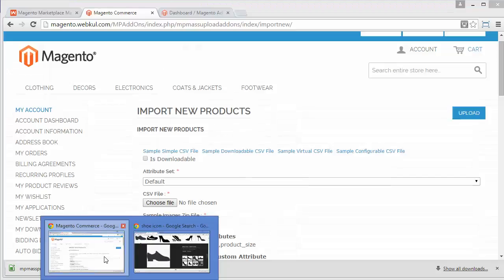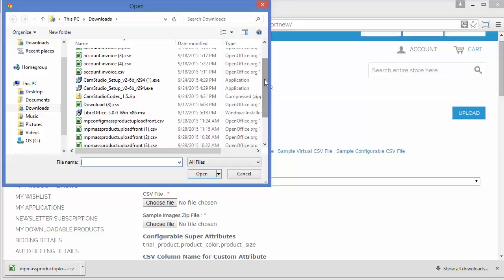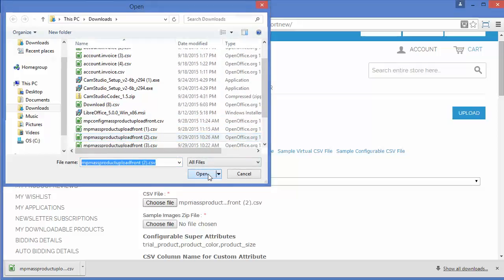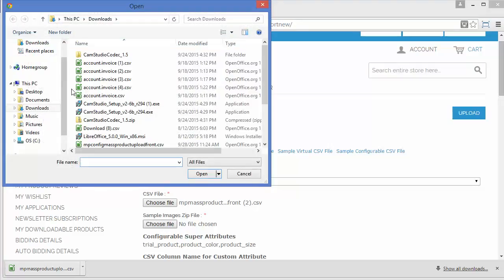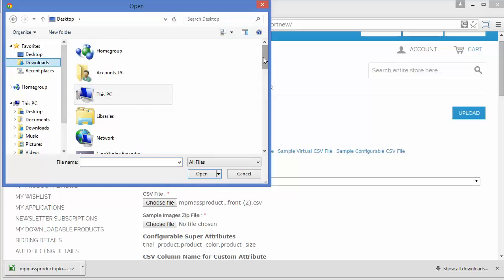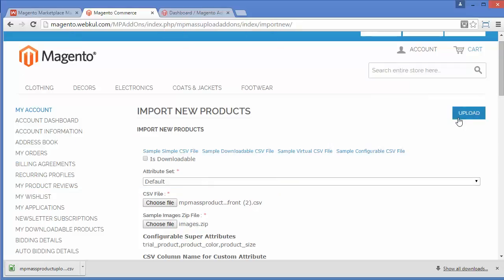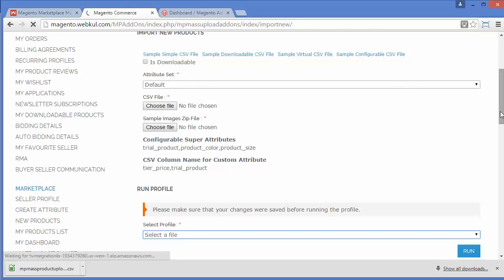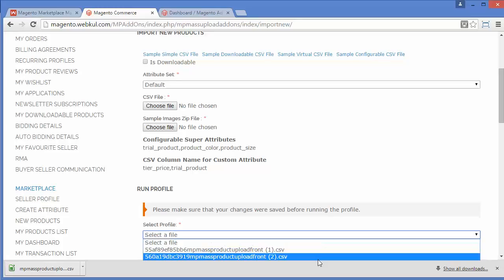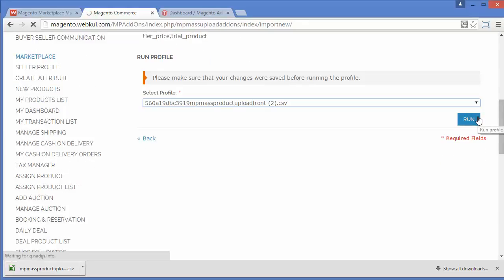Now I will go and upload the CSV file. This is my CSV file. Now I will upload my image zip file as well. Here is my image zip file. Now I will upload this. Here I can see my image zip file and the uploaded CSV will be created as a profile. Now I will run this profile.